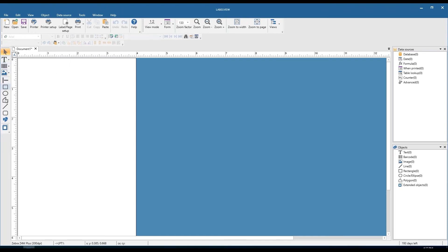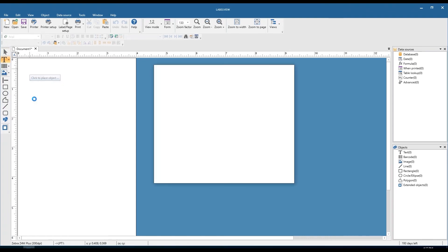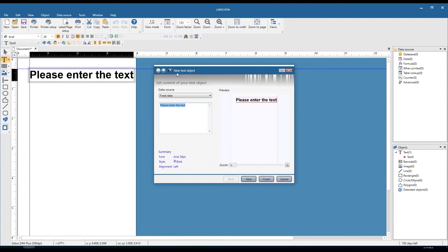We have our driver selected, our label template set up, and we can start adding objects onto the label. All the objects we'll be adding come from the left-hand toolbar — the object selection toolbar. We're going to start with the uppercase T and work our way down. Clicking on that T is for text fields and text generation. We'll click on that, see the cursor update, click on a blank part of the label, and get the new text object wizard to pop up. It prompts us for a data source — we're going to keep that at fixed data, so we'll be dealing with constant information. No variables — that's for the basic and advanced webinars.